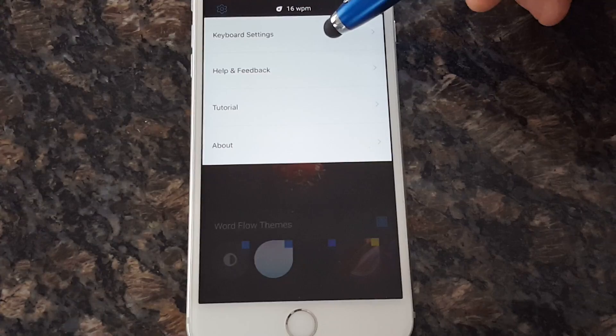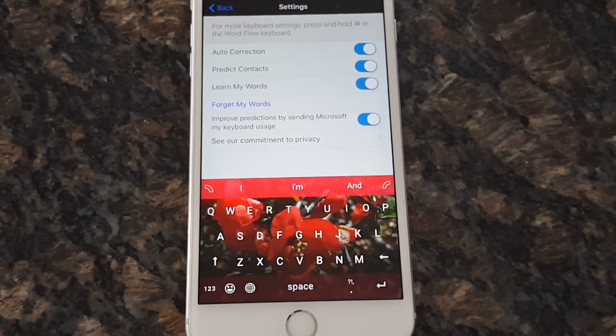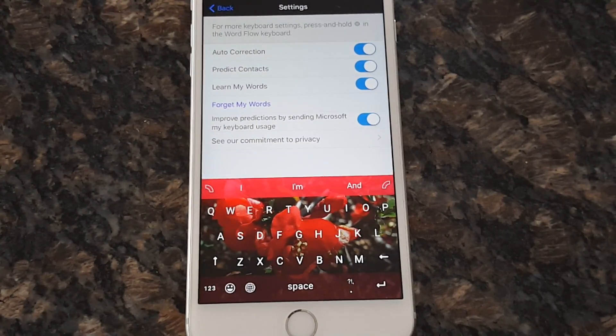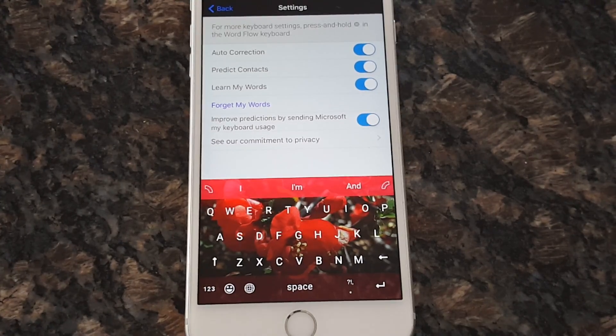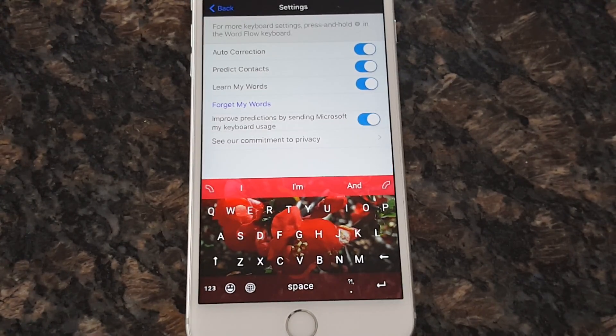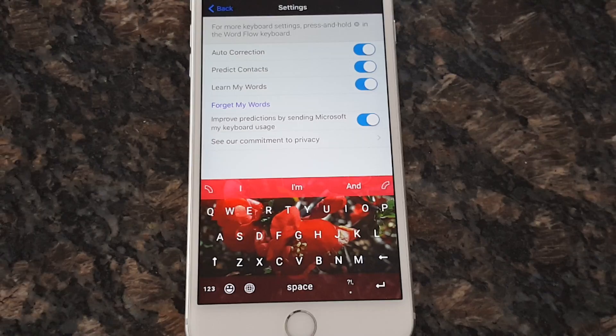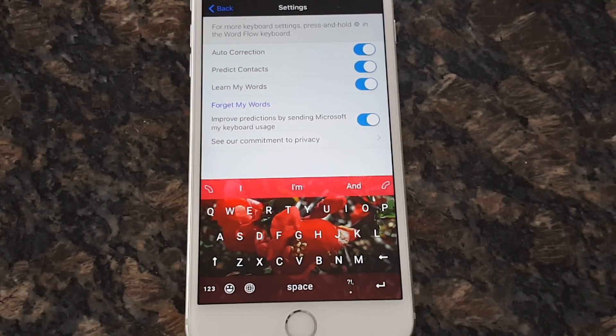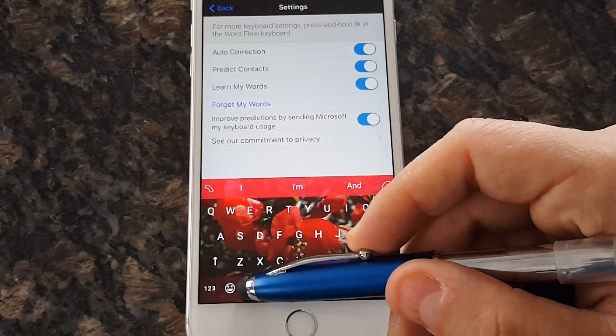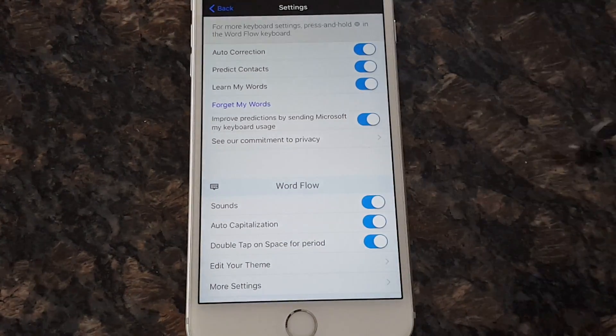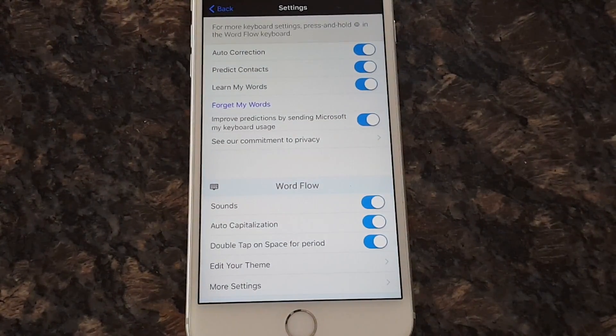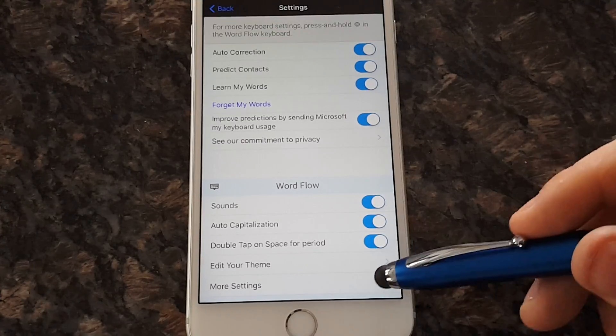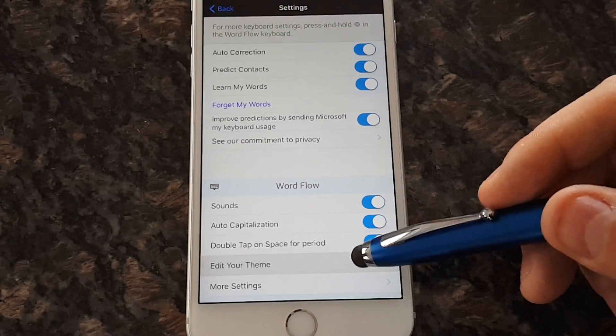These are our settings here. We have keyboard settings, auto correction, predict context, learn my words. And when you open up Wordflow app for the first time, it's going to ask you for access to your contacts. That's why, because it needs to predict your contacts. Okay, so there is more settings over here. Auto capitalization, double tap on space for period, edit your theme. And if you click more settings over here, it's just gonna go back to what's up here.